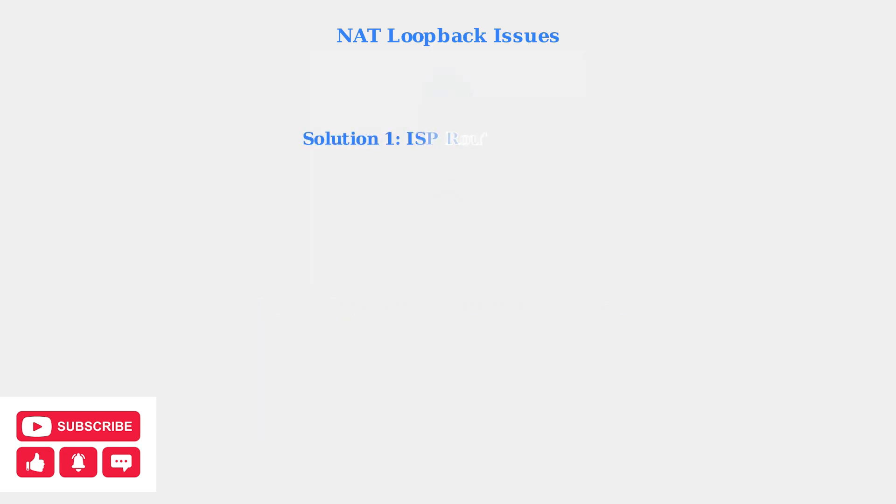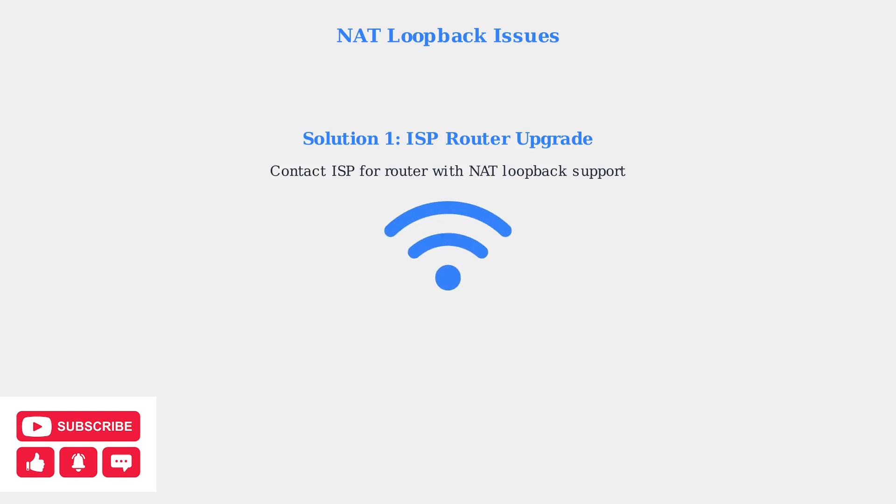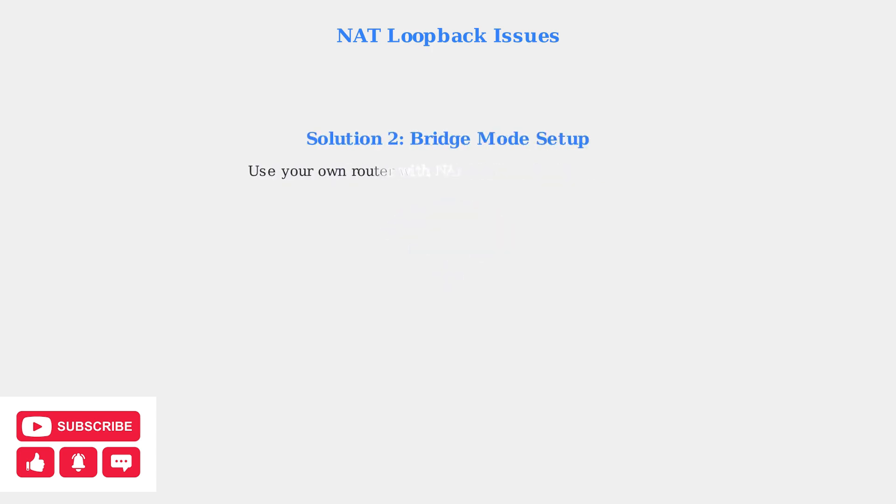There are three main solutions to resolve NAT loopback issues. First, contact your internet service provider to request a router that supports NAT loopback functionality. The second solution is to use your own router with NAT loopback capability in bridge mode. This gives you more control over your network configuration.